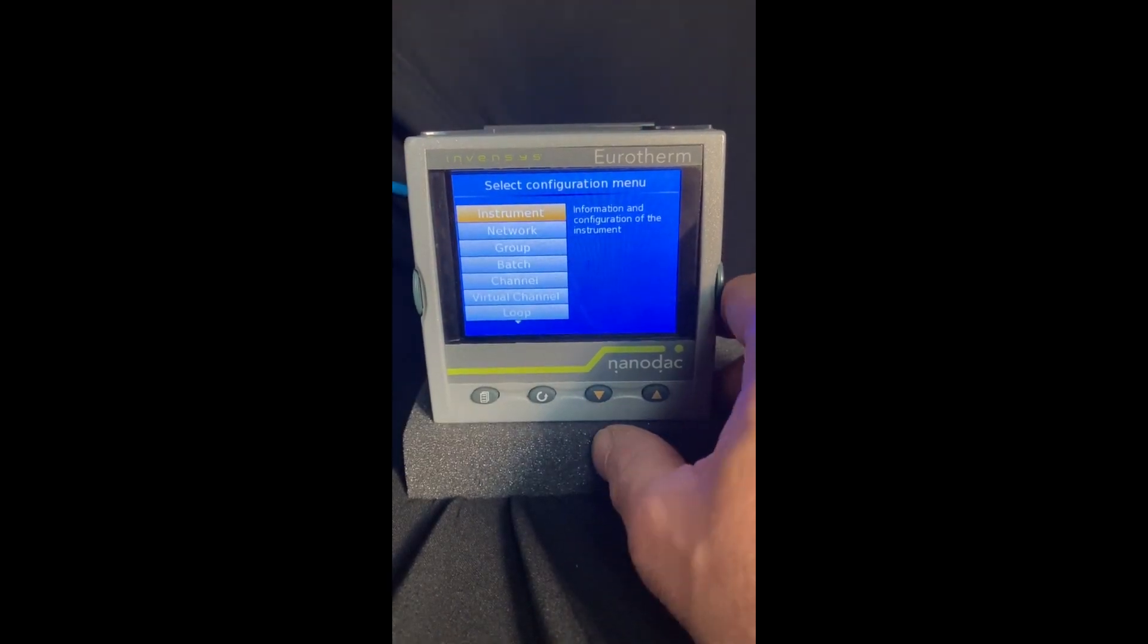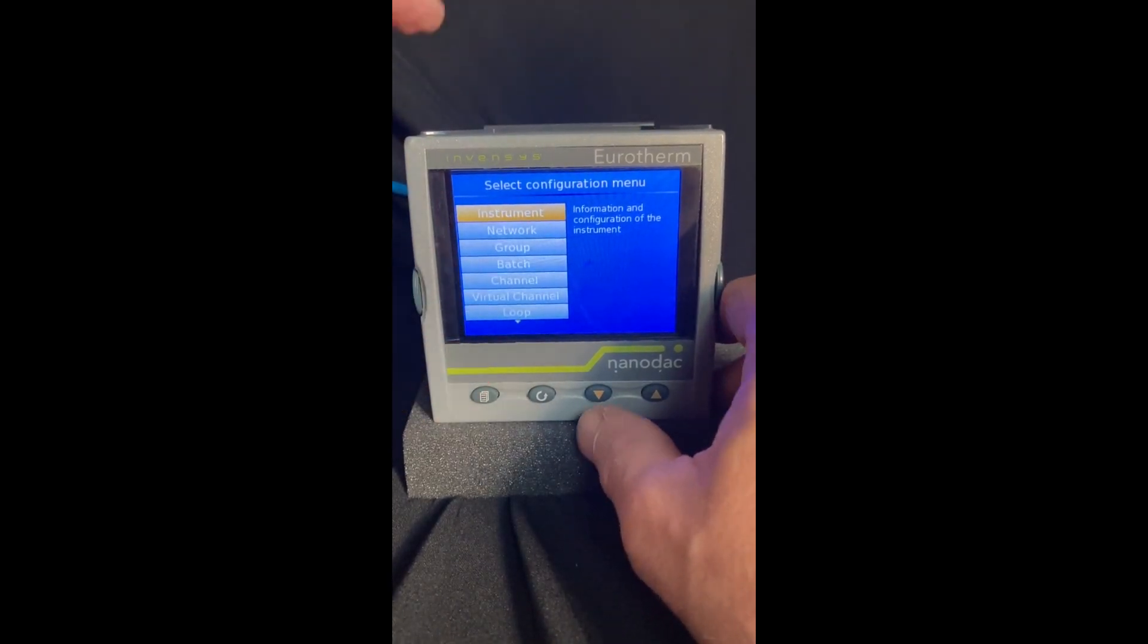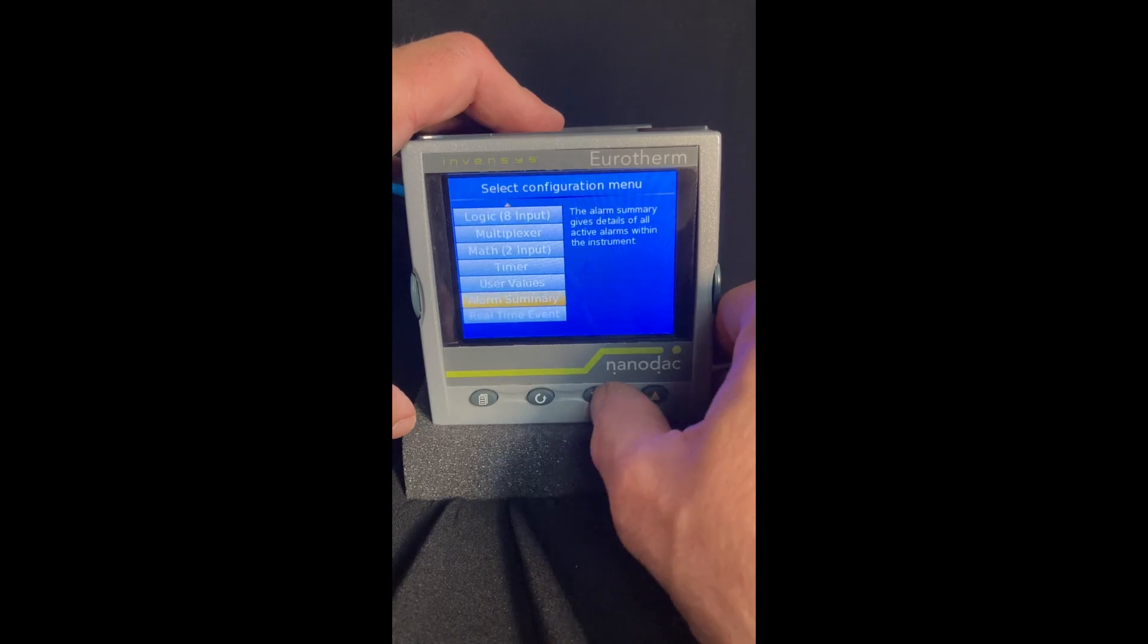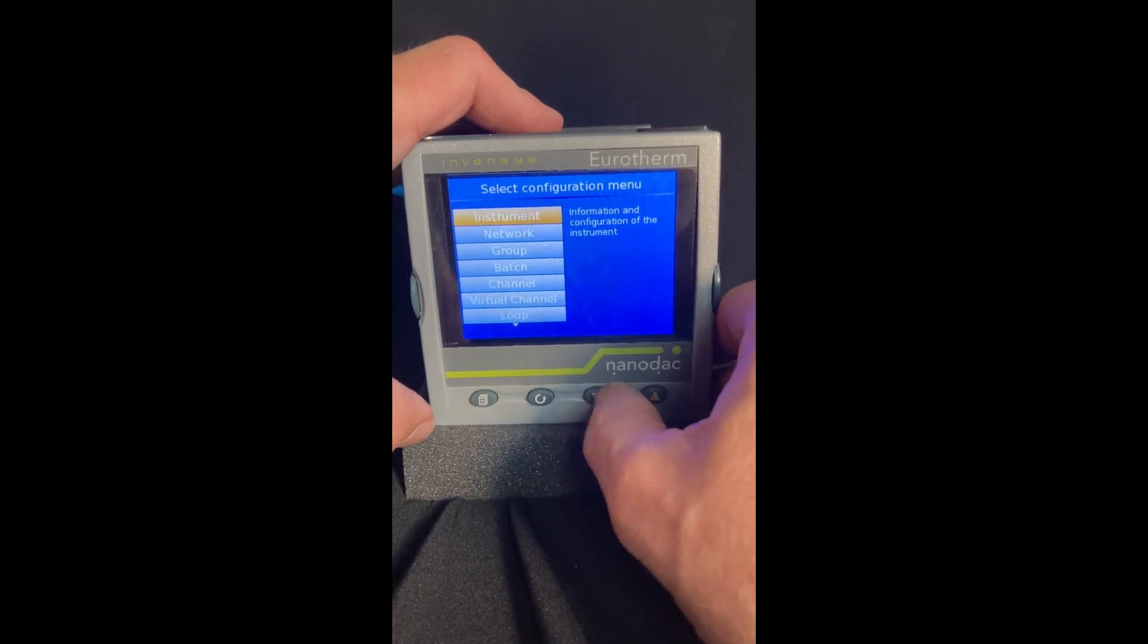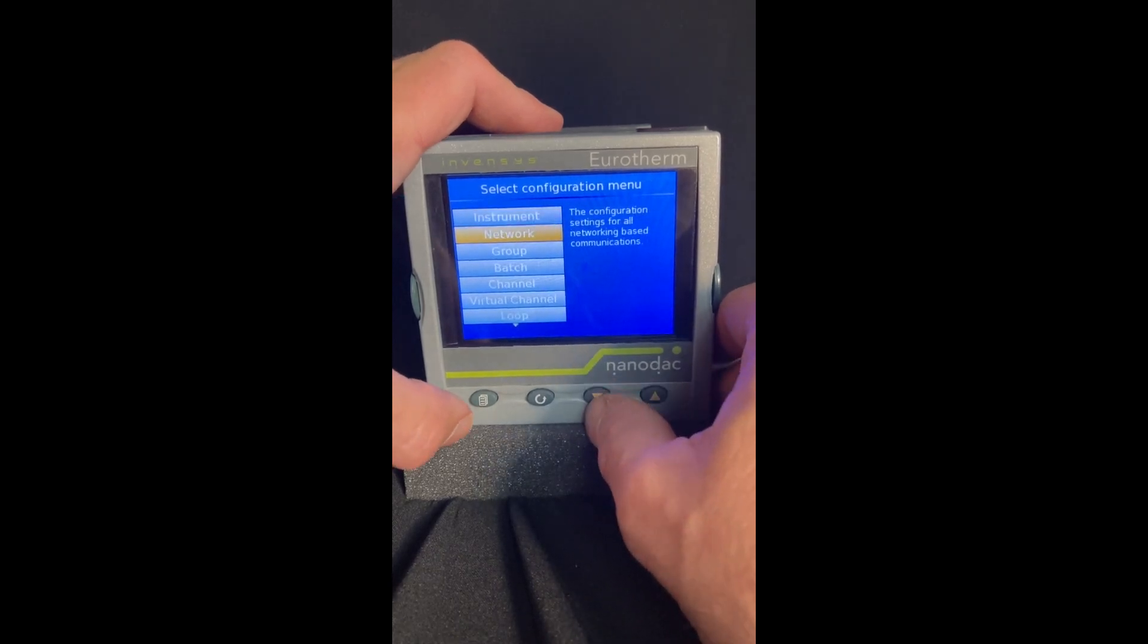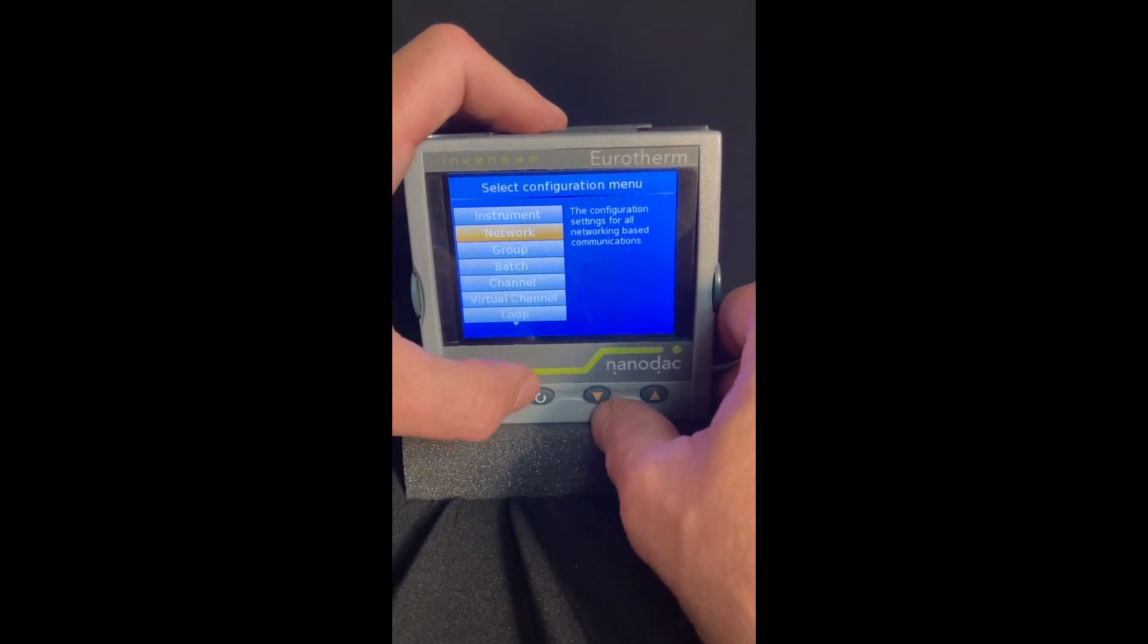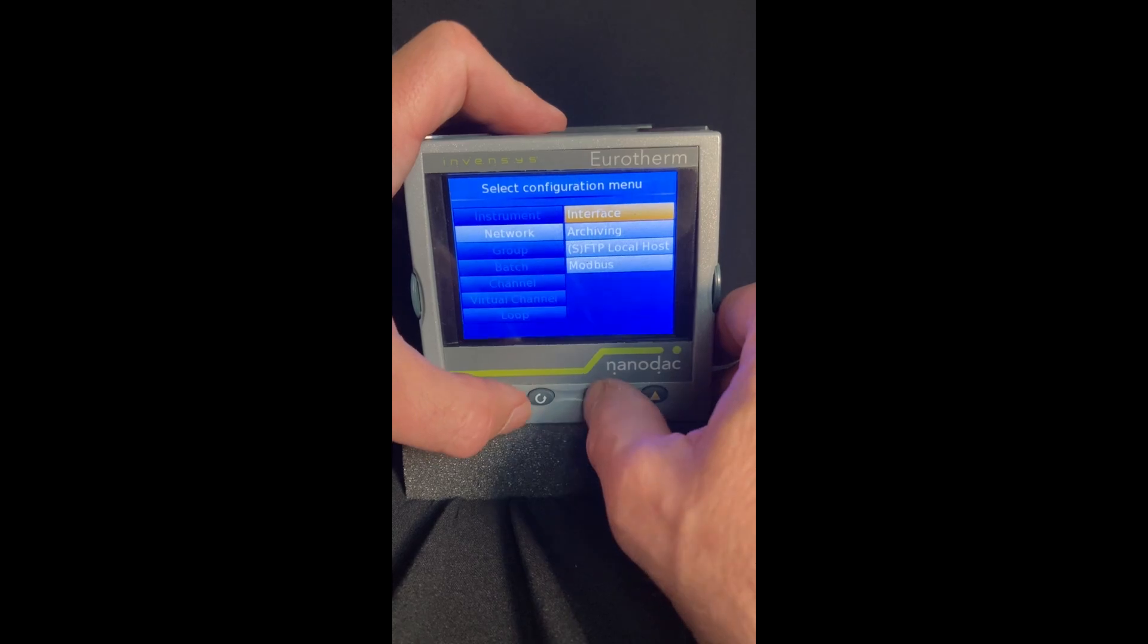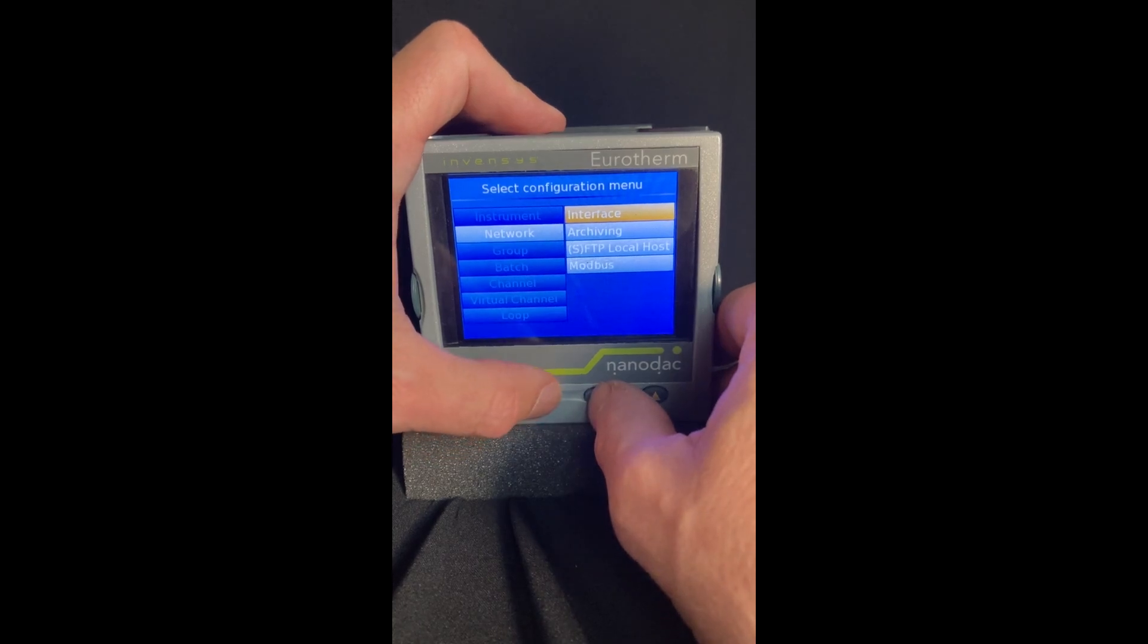So we have our menu over here. You're pretty close, you can use the up or down buttons, but in this case we want to go to the network file, hit enter, and then interface.